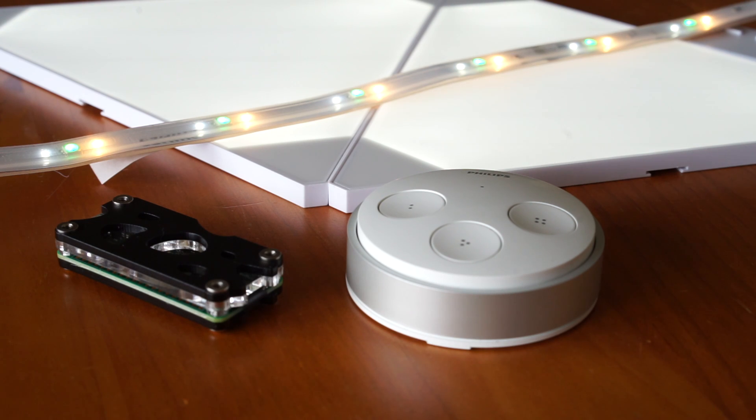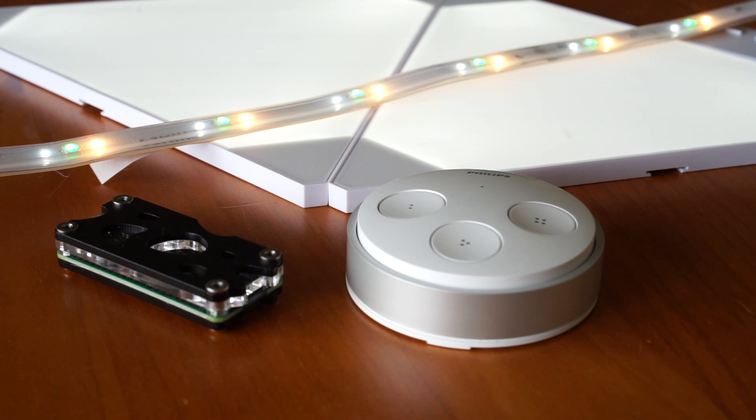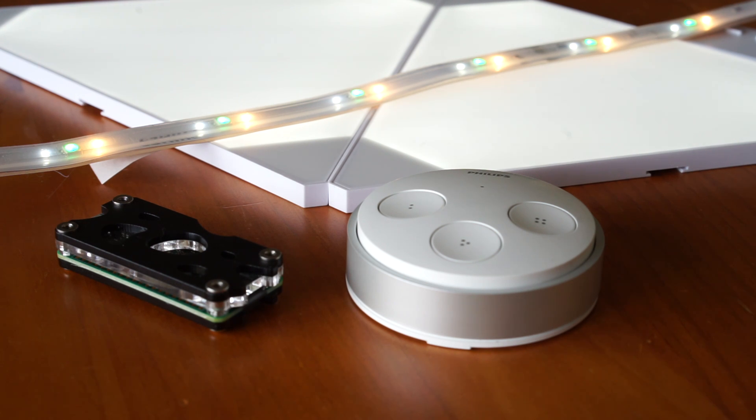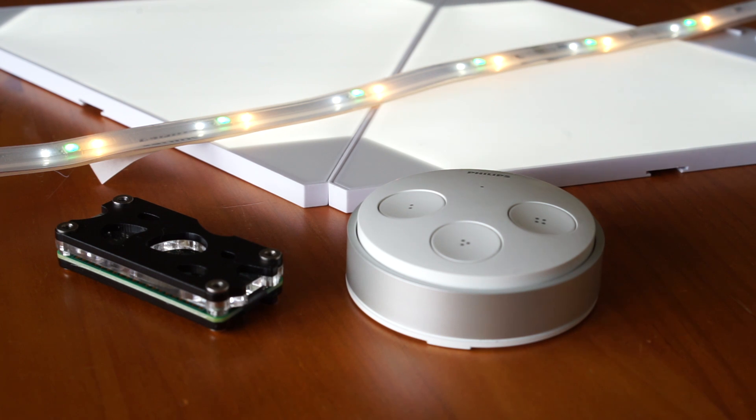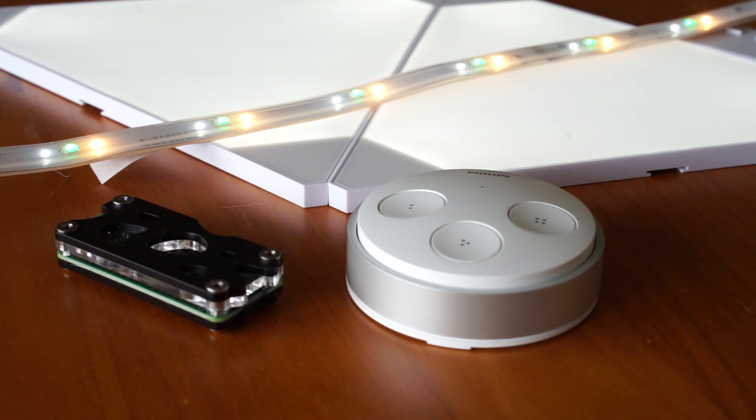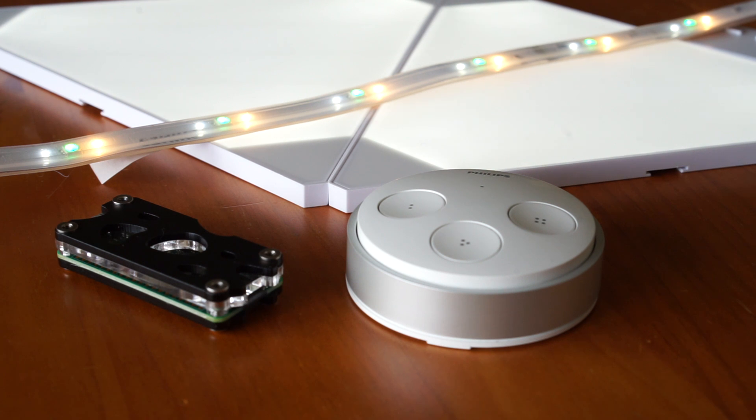So I thought I'd just run through all the equipment we've got here and how it all works together. I've got the Philips Hue light strip, the Aurora by Nanoleaf, the Philips Hue switch, and this little device here is the Raspberry Pi Zero. I'll get into why we need that in a minute.